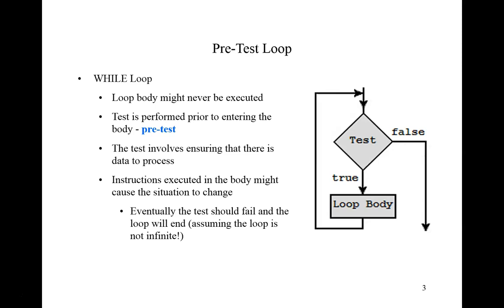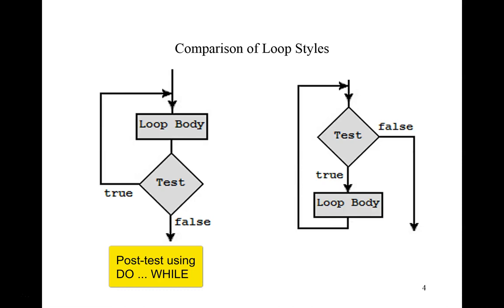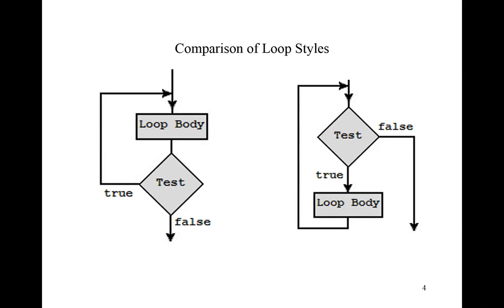Now in the programs that we examined, because the file could be empty, we did not want to execute the loop body unless we were assured that we had data. That is, we obtained a record from the file. Because of this, we chose to conduct the test before rather than after entering the loop body. That's the reason for the while loop and the pre-test. Here we present the two approaches used in our example programs. On the left, we have the post-test loop implementing a do-while structure. And on the right, we have a pre-test loop implementing the while statement or while structure.